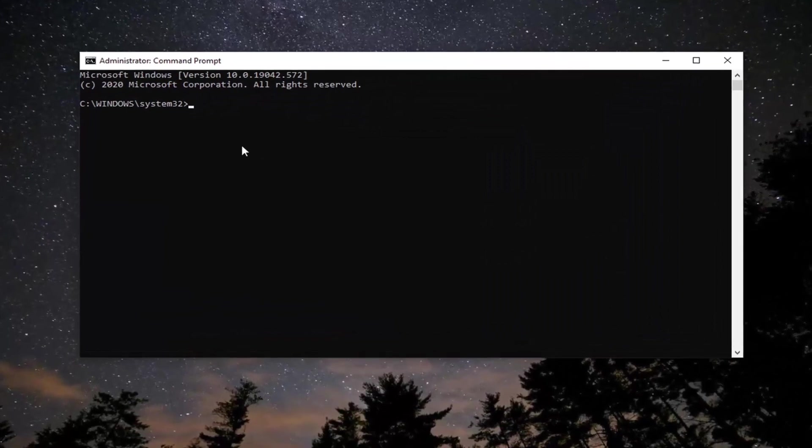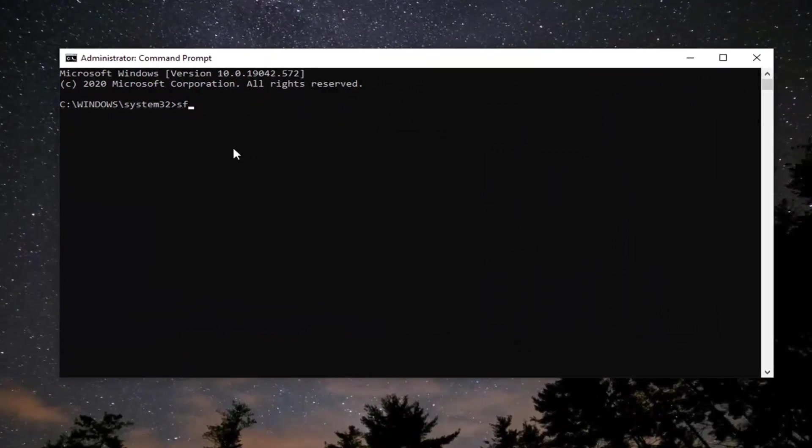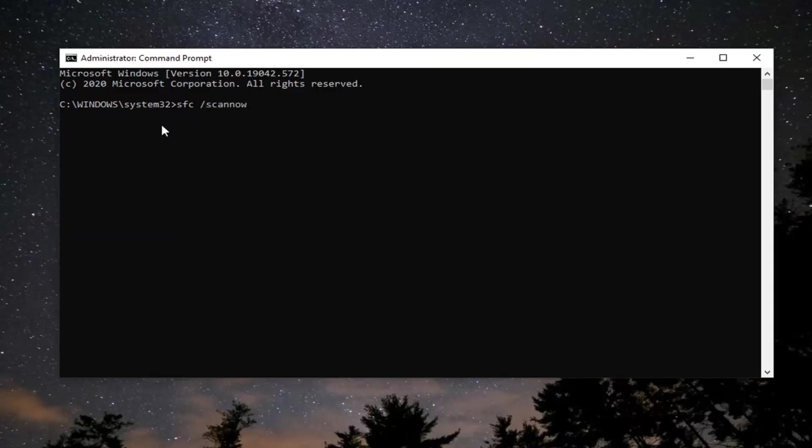And now into this elevated command line window, you want to type in SFC followed by a space and then forward slash scan now. Scan now should all be one word attached to that forward slash out front. Hit enter on your keyboard to begin running the scan. It will take some time so please be patient.